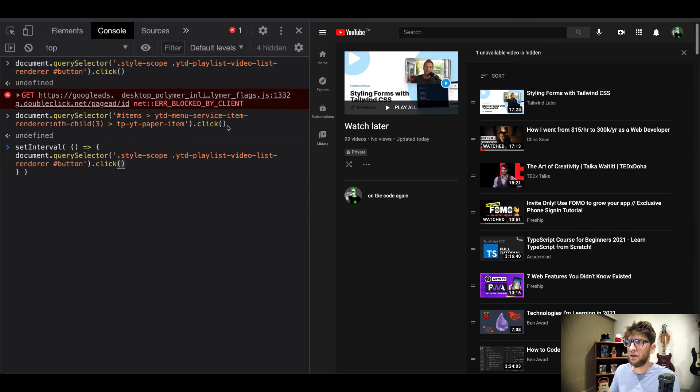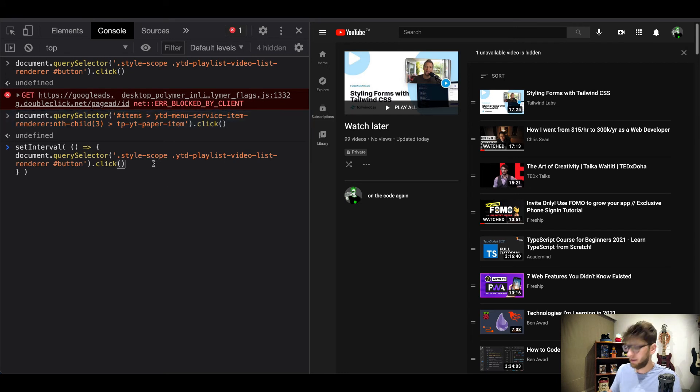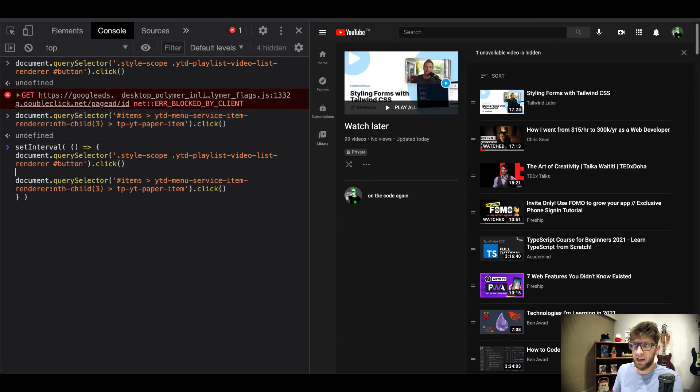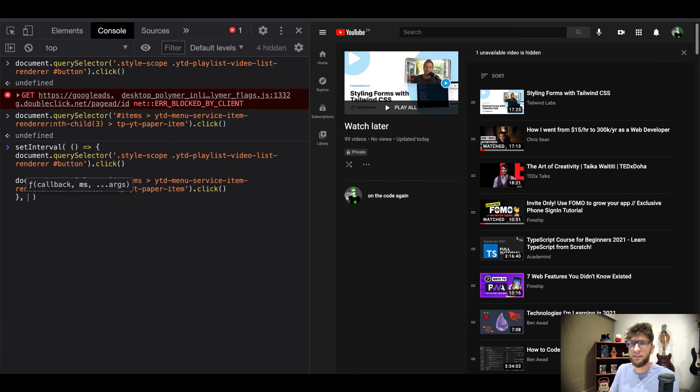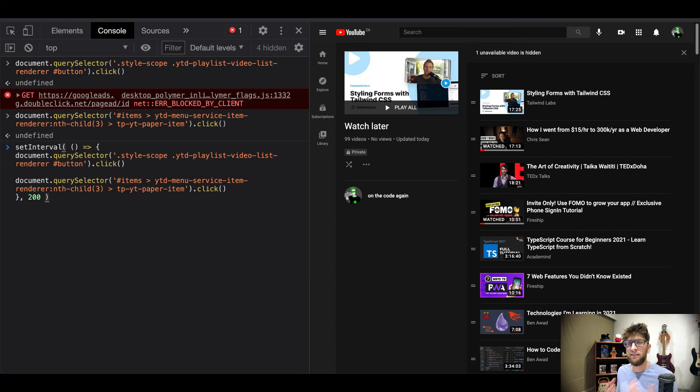So now we have our function that will delete a video for us and I'm just gonna make the interval every 200 milliseconds so that at least the UI has time to catch up with this.